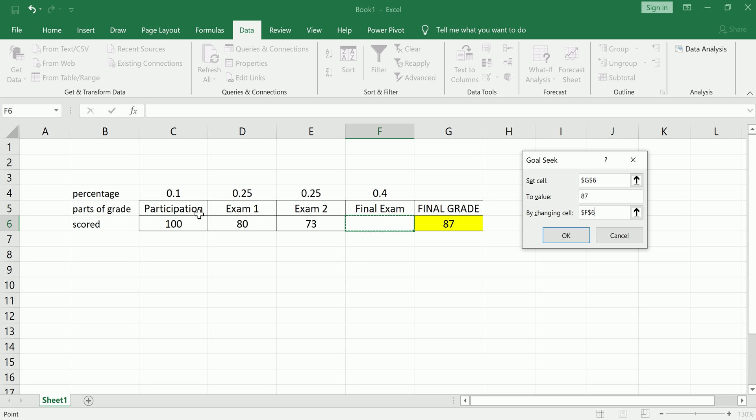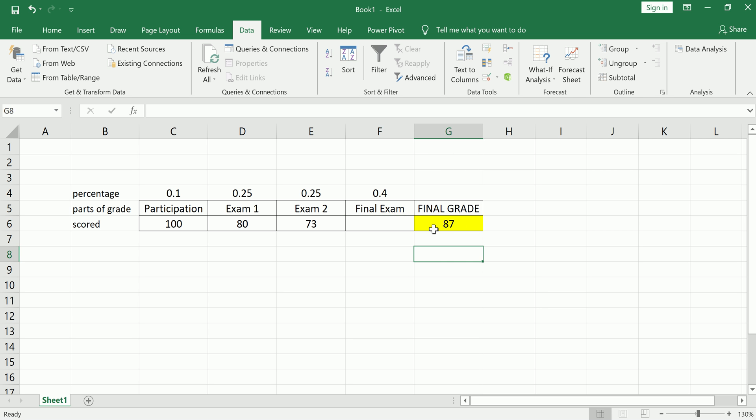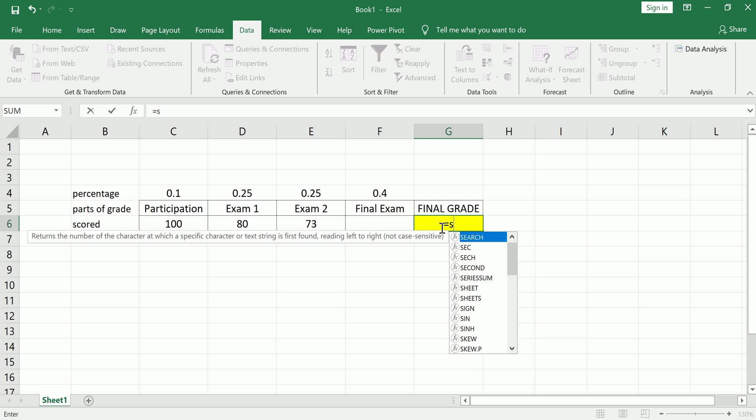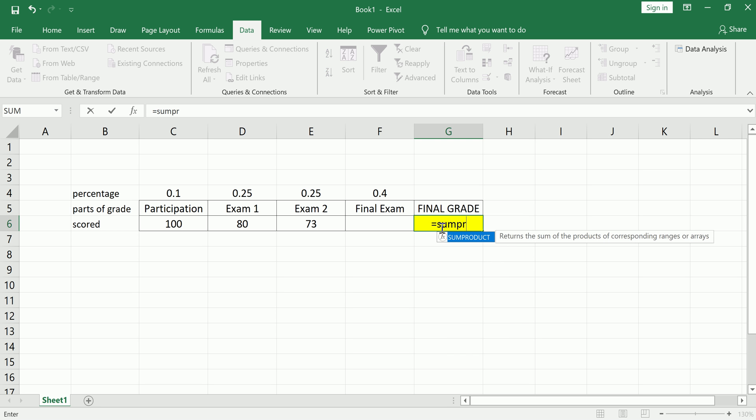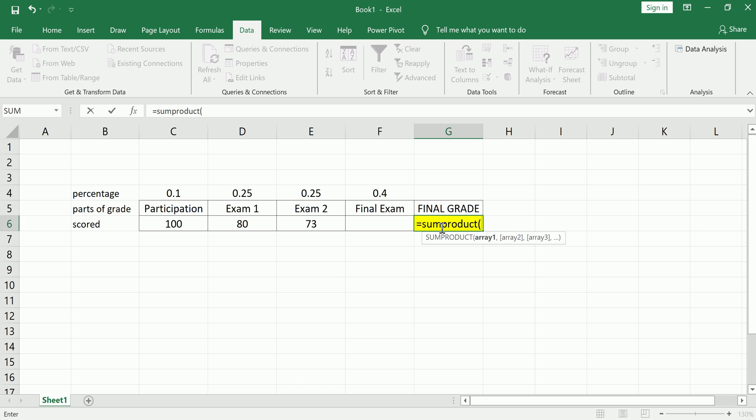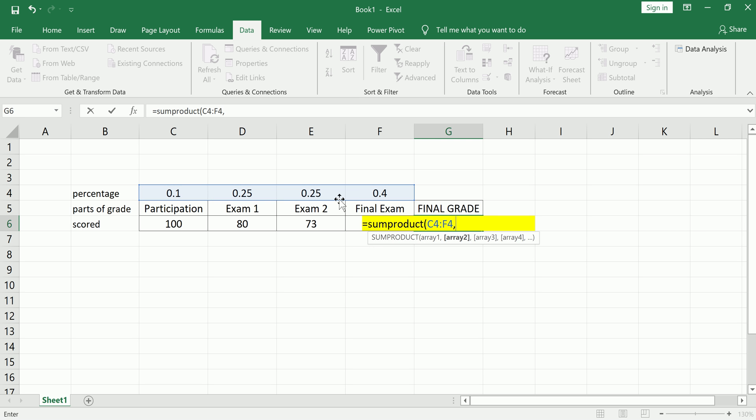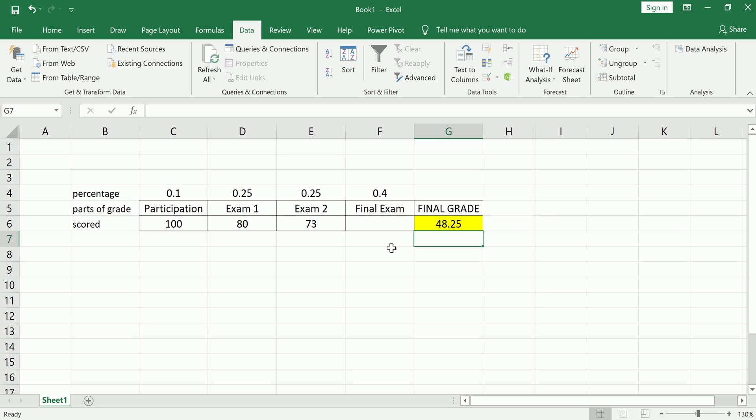But we forgot to do one thing because that final exam cell is not tied into the computation of the final grade. So let's cancel this. Let's see how we would compute the final grade. So this is going to equal SUMPRODUCT of these weights and these scores, and be sure to include the blank cell there. Hit enter. As of now you got a 48.25 because it's seeing the final exam is a zero.